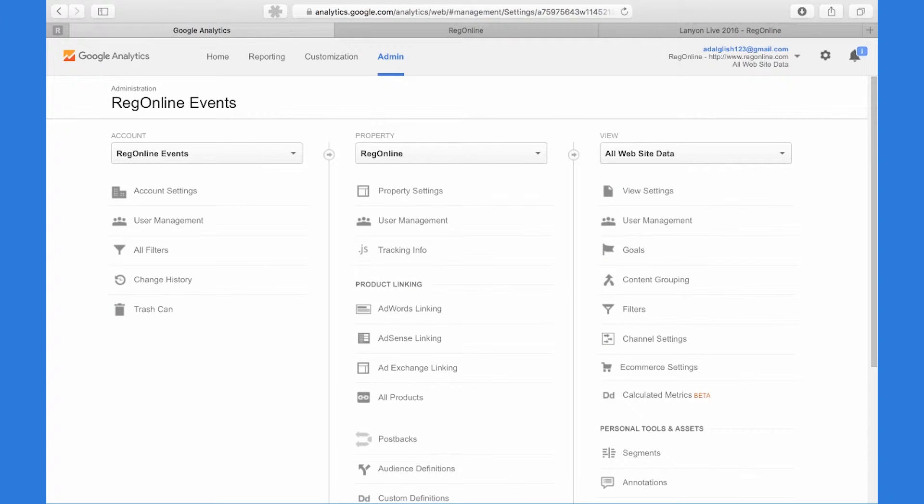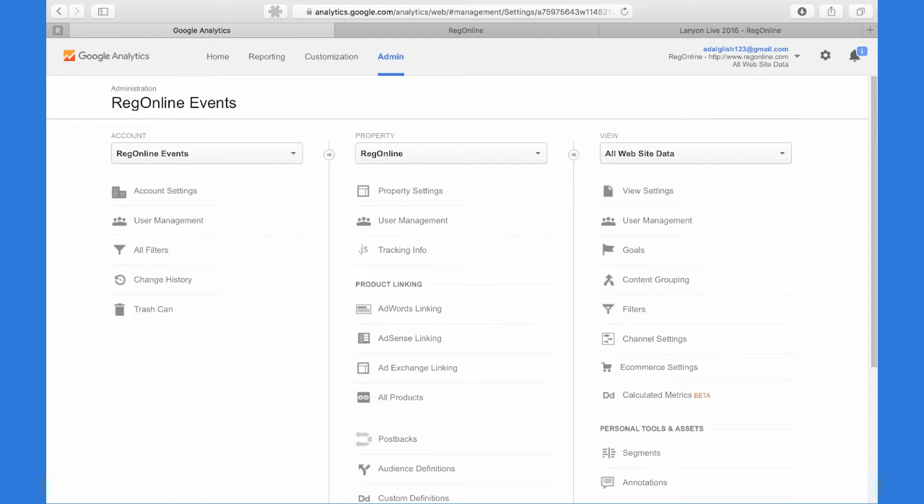You can track conversion through the event registration process regardless of where it starts. You may have a website or microsite that showcases your event and includes a link to register. You may run email campaigns to encourage people to register for your event or use marketing channels like Facebook, LinkedIn, or other popular sites.